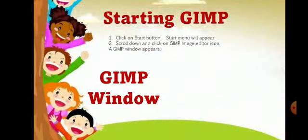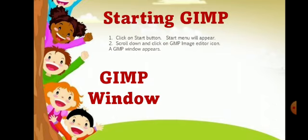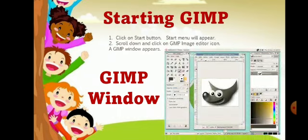So how to start GIMP? As it is an open source software, you can download it through the internet very easily. Other picture editor softwares are not available free of cost — you have to purchase them, such as Photoshop. But GIMP is free of cost. After downloading and installing it, you can click on the Start button and the Start menu will appear. Scroll down and click on the GIMP image editor icon and the window appears. At first it shows three windows, but you can click an option to combine all three into a single window.